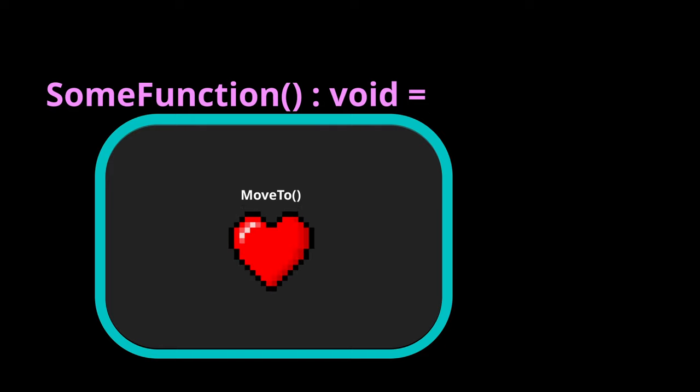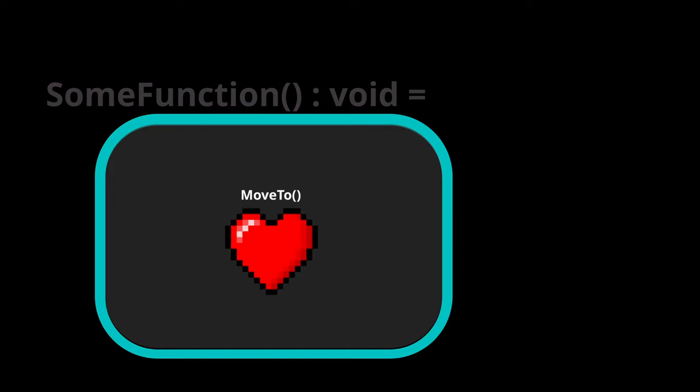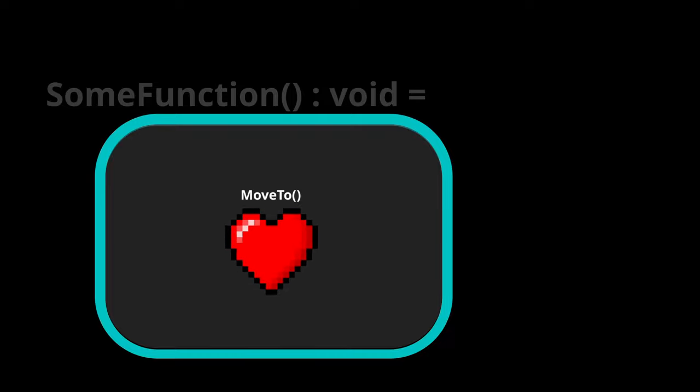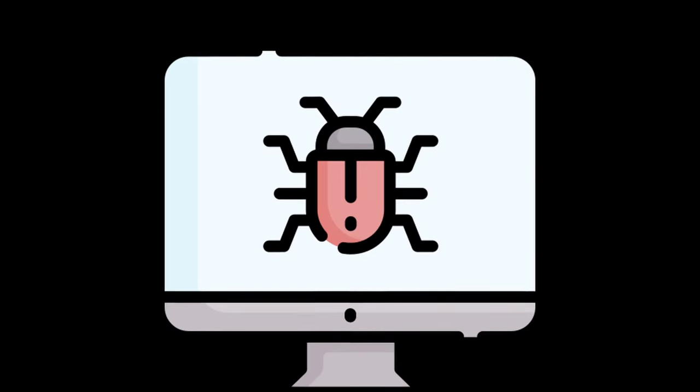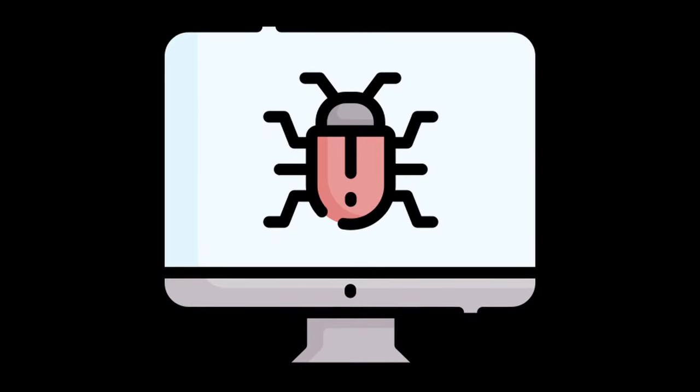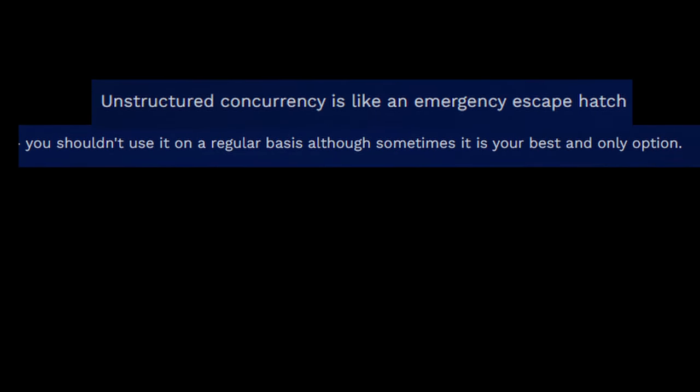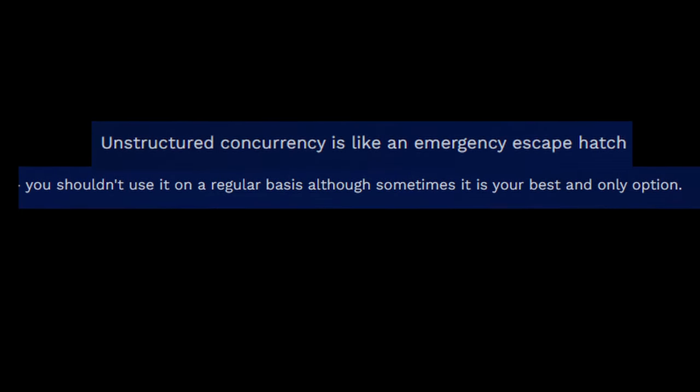the moveTo we started inside will still continue to run either until it finishes or forever potentially. As a result, this can introduce some weird bugs if you don't correctly keep track of your task, which is why the documentation is advised to stick into structured concurrency whenever possible.